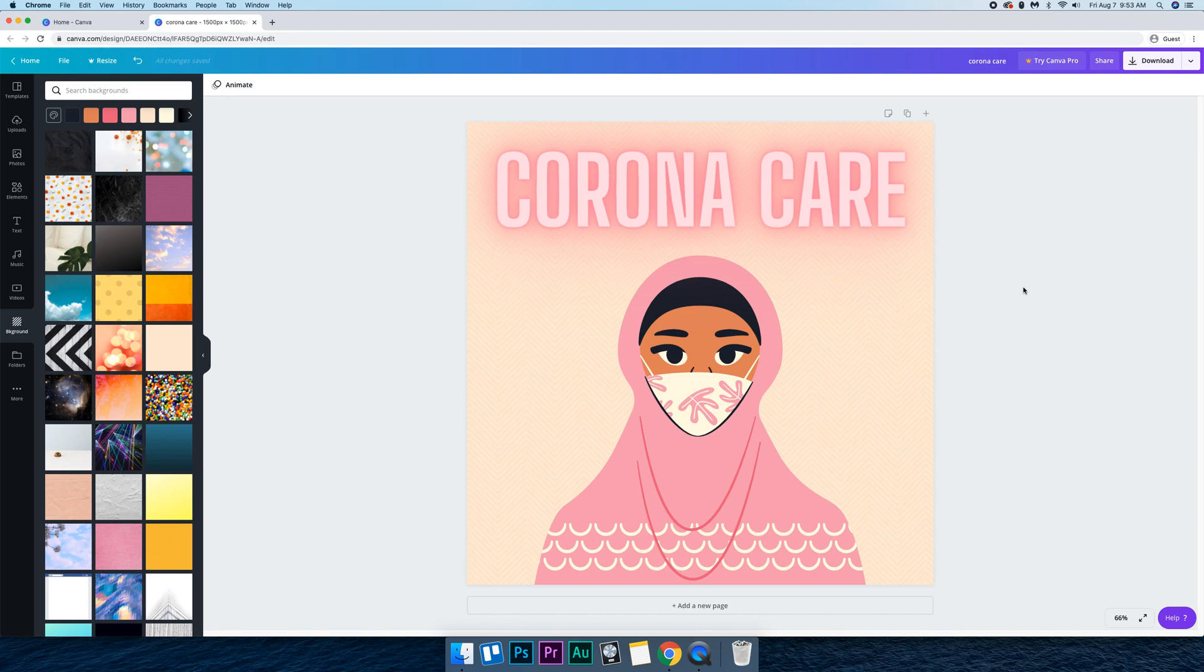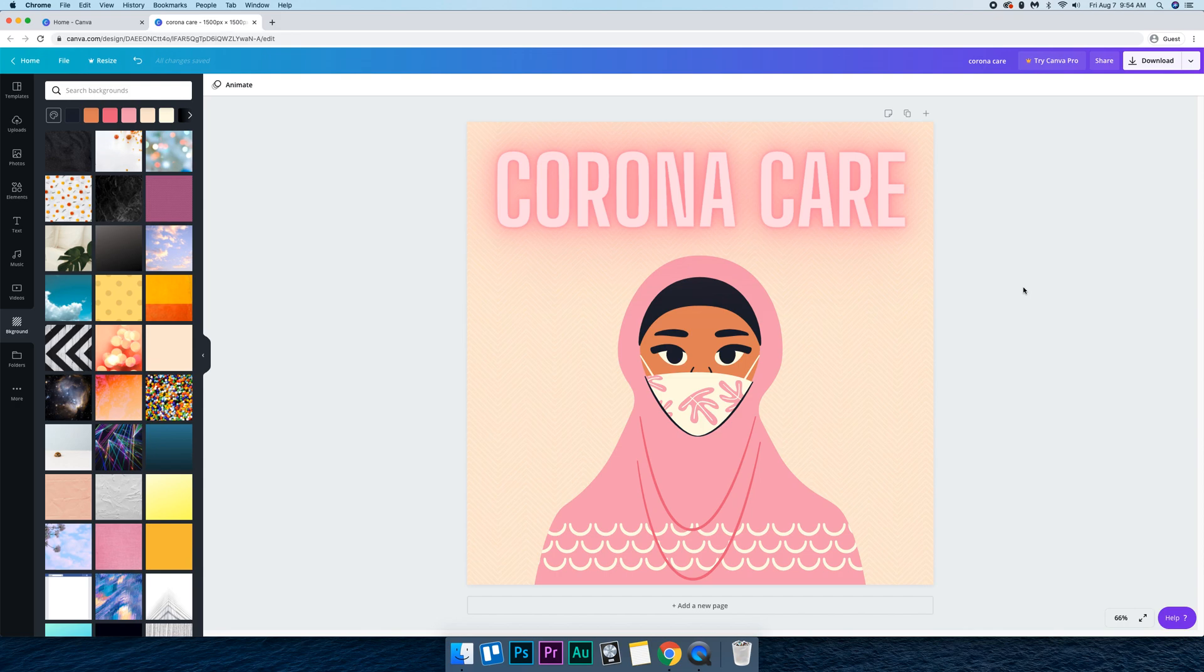Basically how it works is you send me an email saying that you want some podcast artwork. I usually charge $100, but it's going to be 50% off for a limited time because of the coronavirus. And basically then I send you a questionnaire that you can fill out so I can have a little bit more information about your podcast.